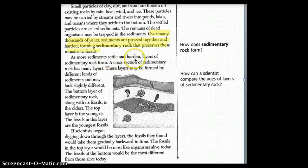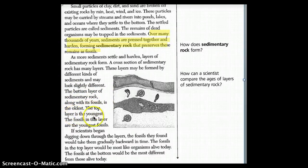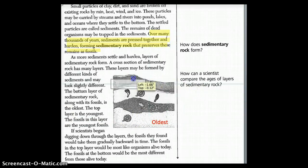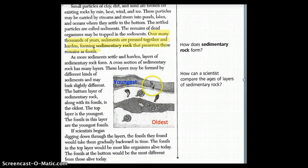As more sediments settle and harden, layers of sedimentary rock form. A cross section of sedimentary rock has many layers. These layers may be formed by different kinds of sediments and may look slightly different. The bottom layer of sedimentary rock, along with its fossils, is the oldest. The top layer is the youngest. The fossils in the top layer are the youngest fossils. The oldest fossils are at the bottom, and each layer above is progressively younger than the one below it.